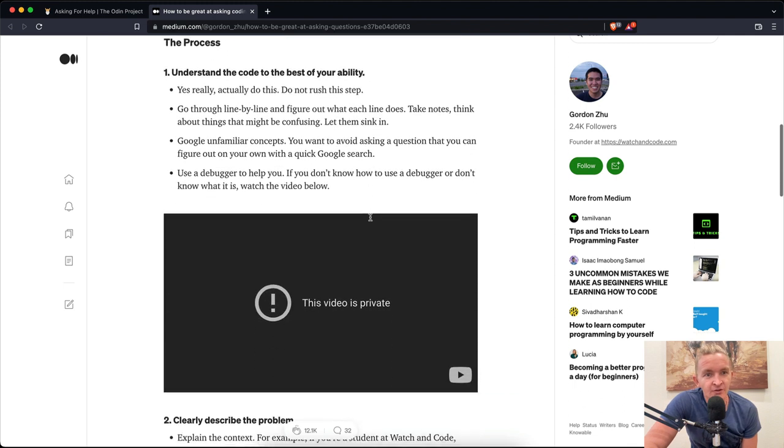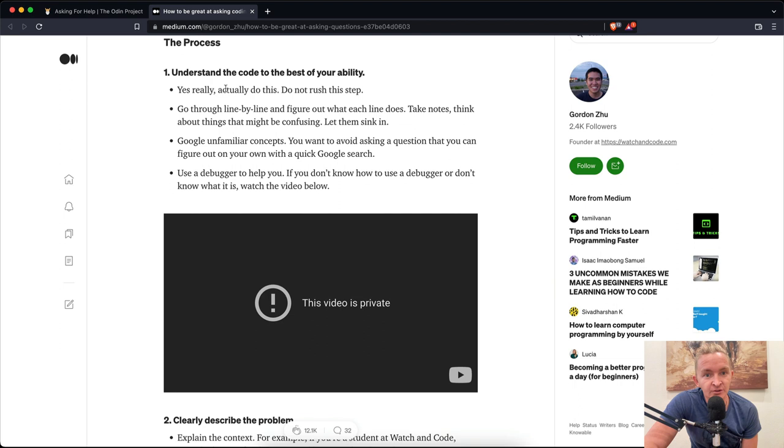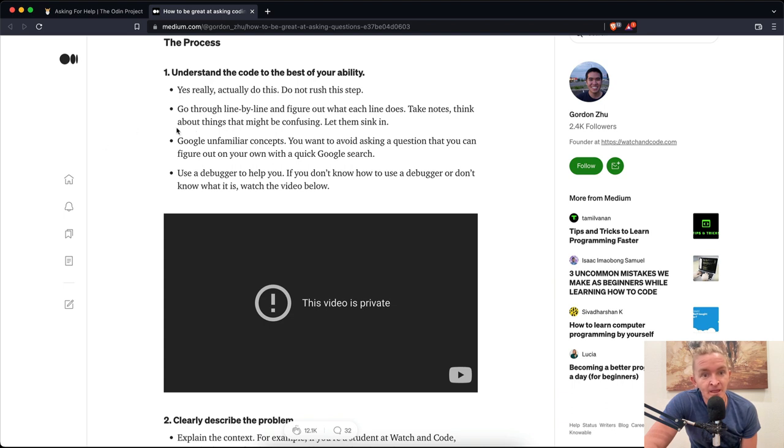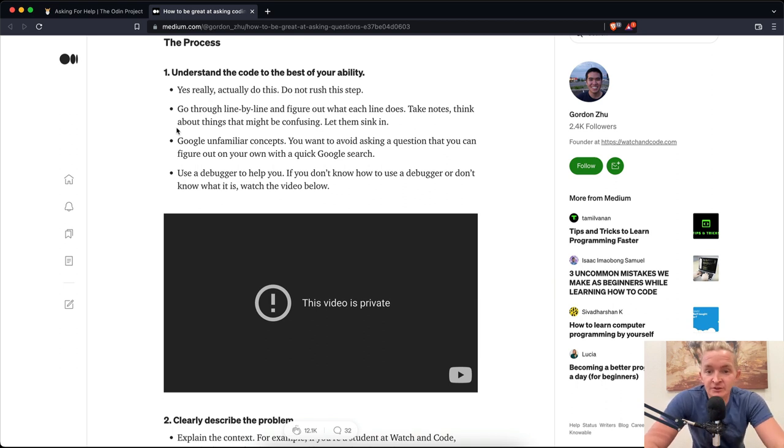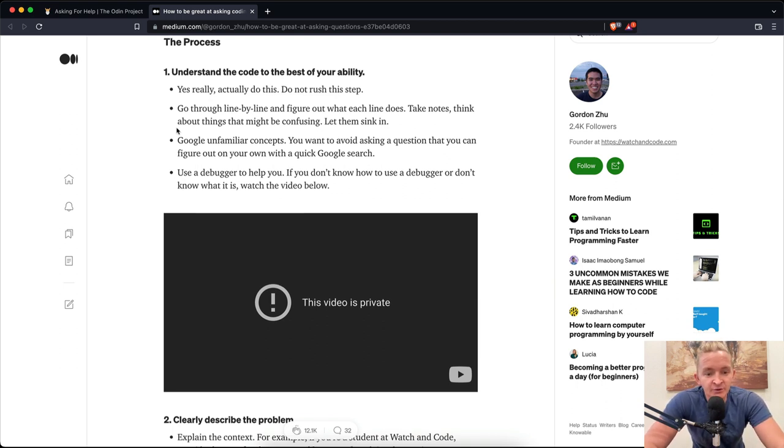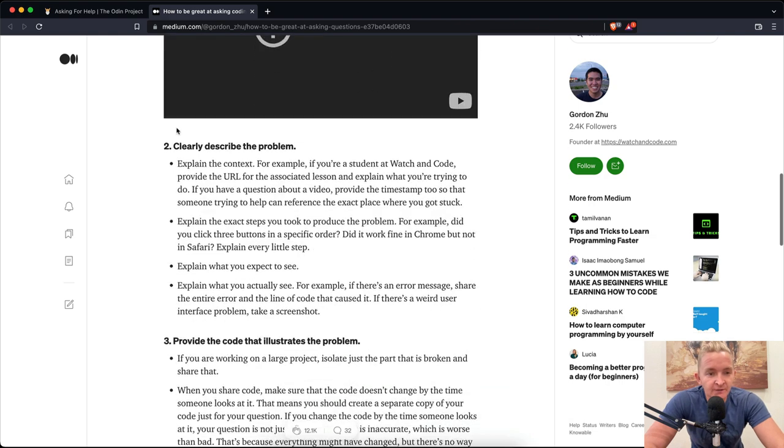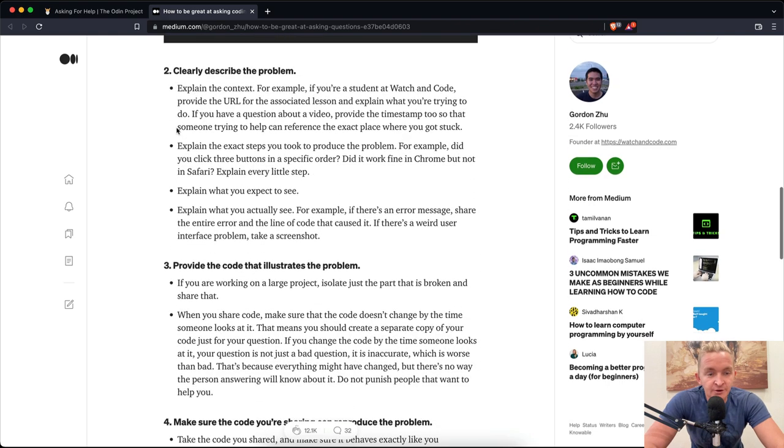The process: Understand the code to the best of your ability. Yes, actually do this. Do not rush this step. Go through line by line and figure out what each line does. Take notes. Think about the things that might be confusing. Let them sink in. Google unfamiliar concepts. You want to avoid asking a question that you can figure out on your own or with a quick Google search. Use a debugger to help you. Well, we don't have that, so we'll ignore that for now.